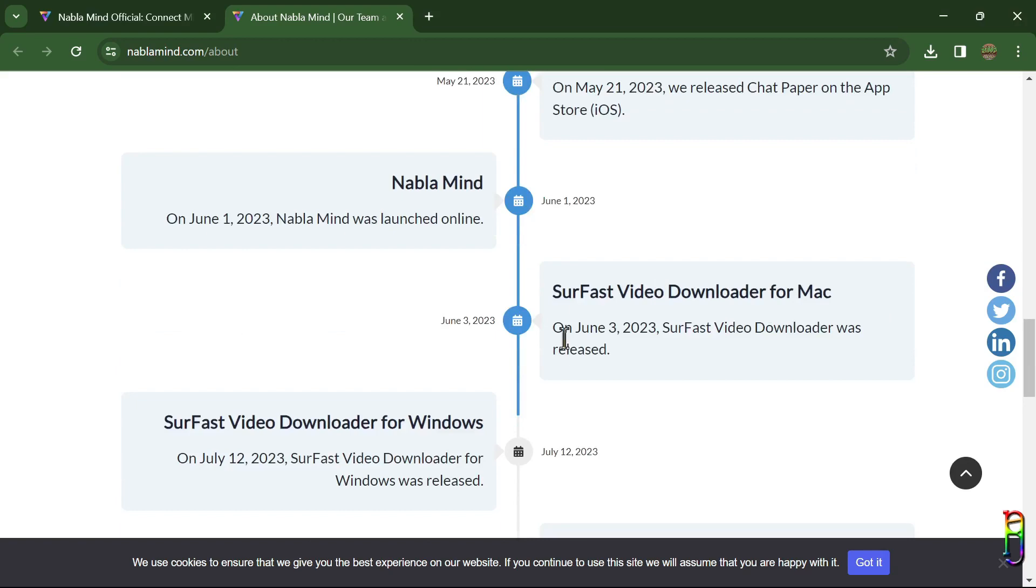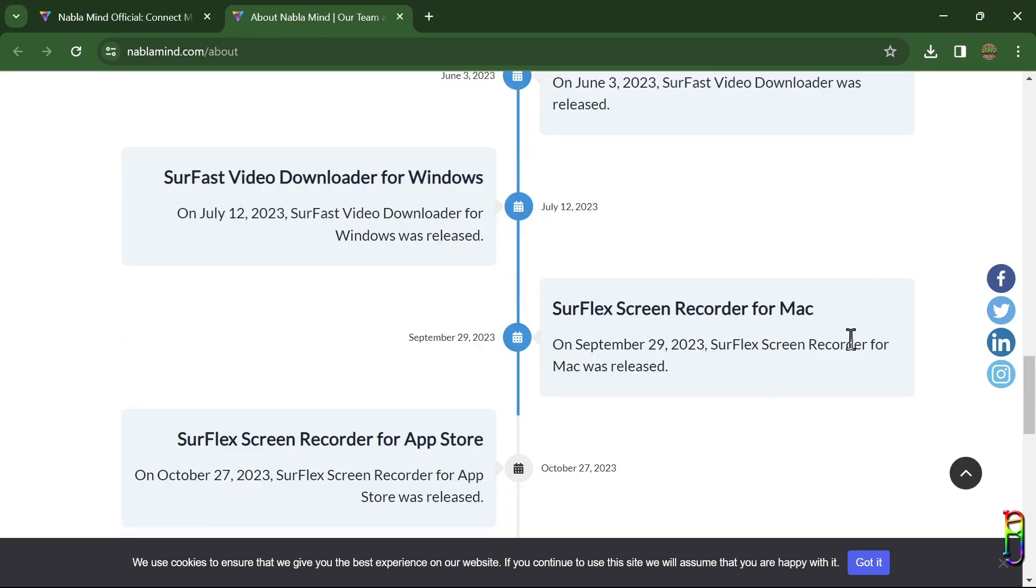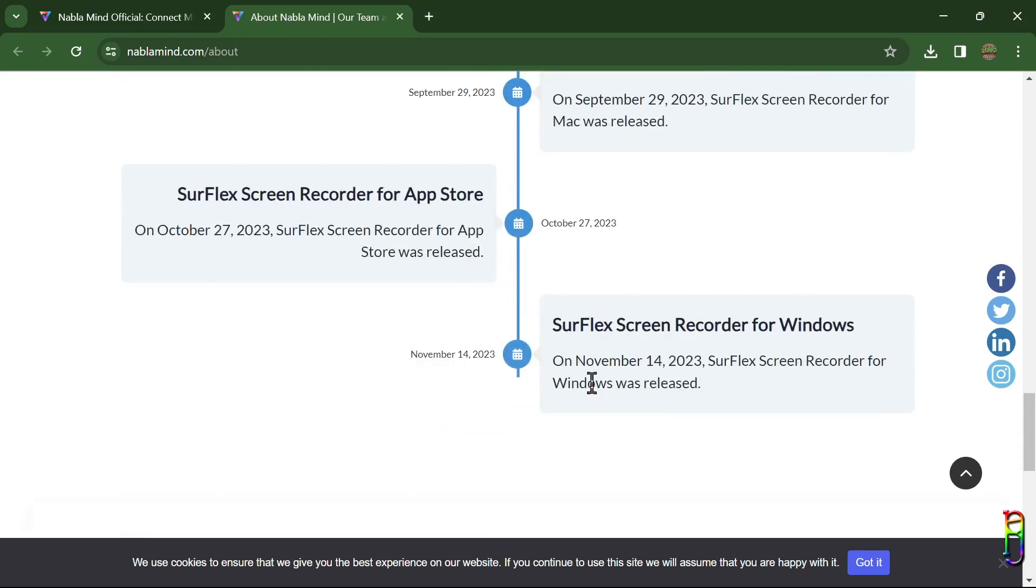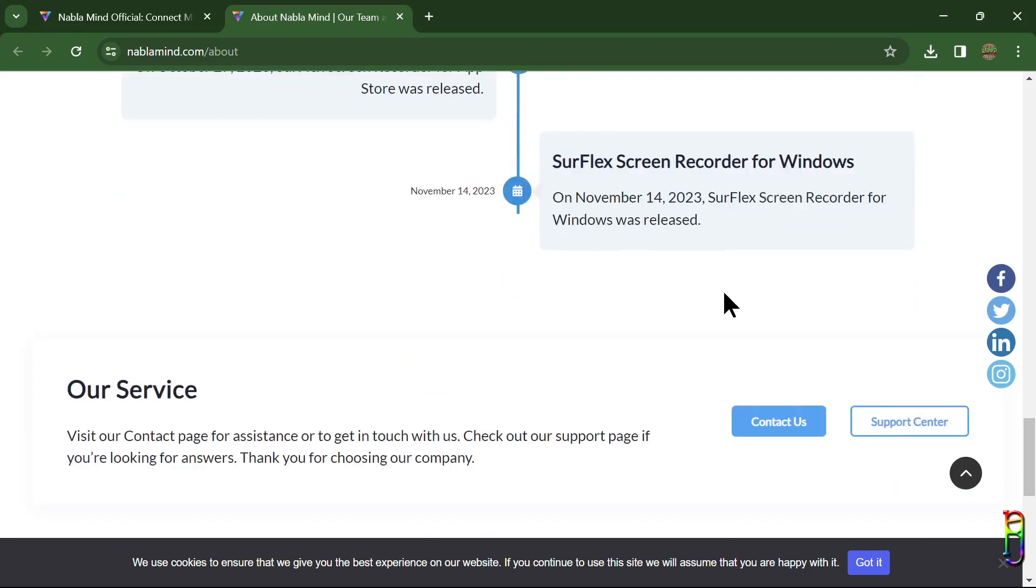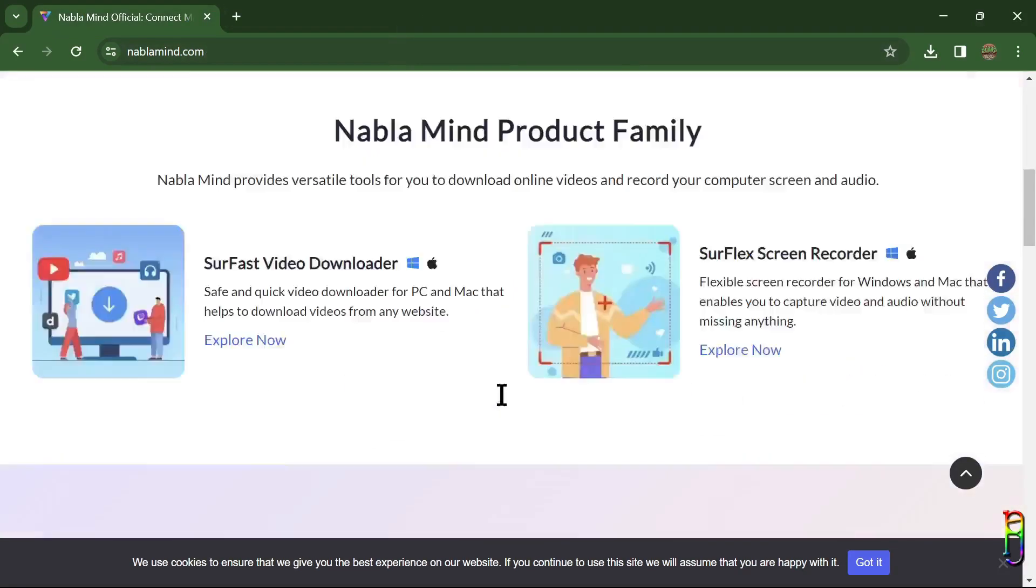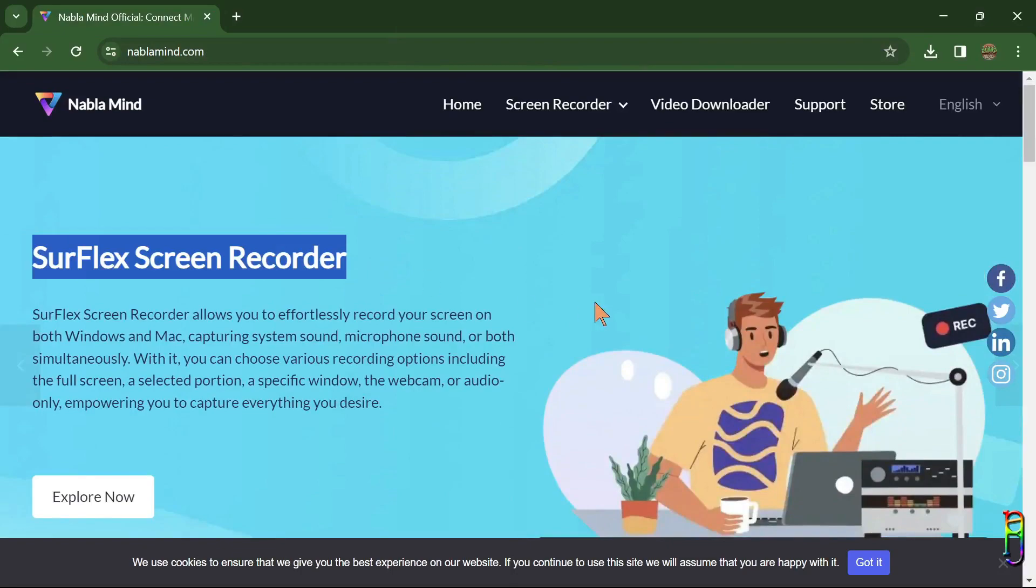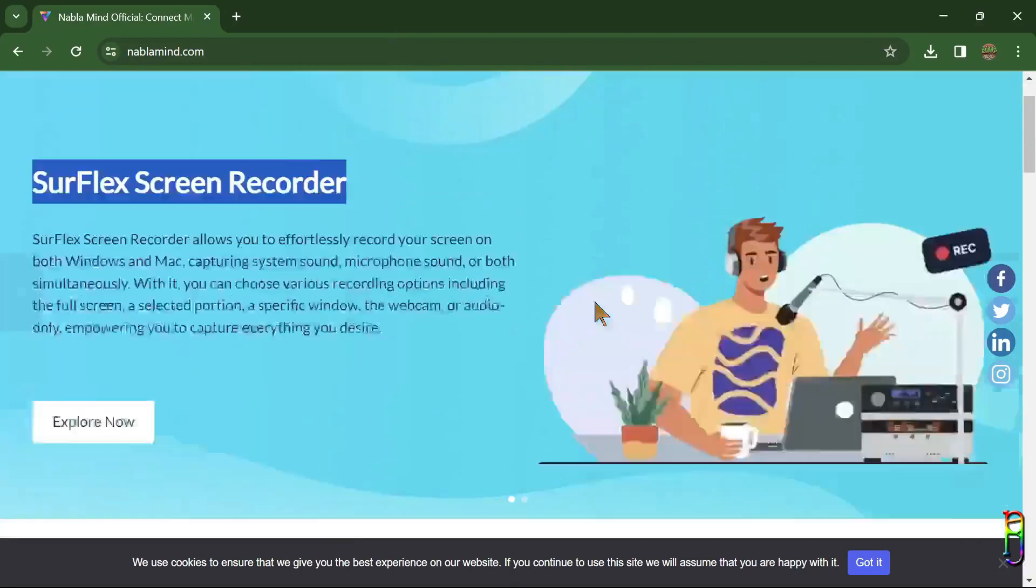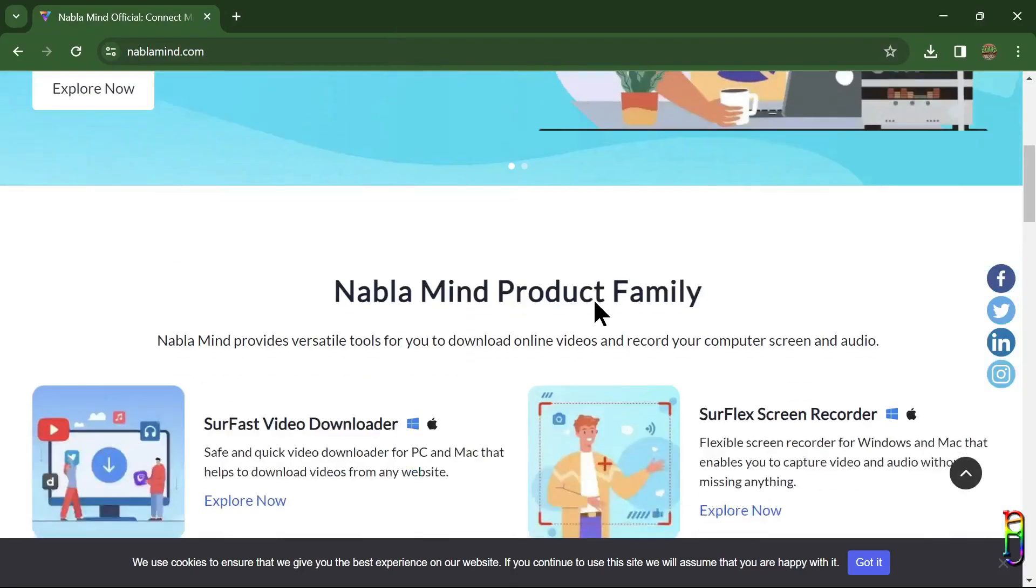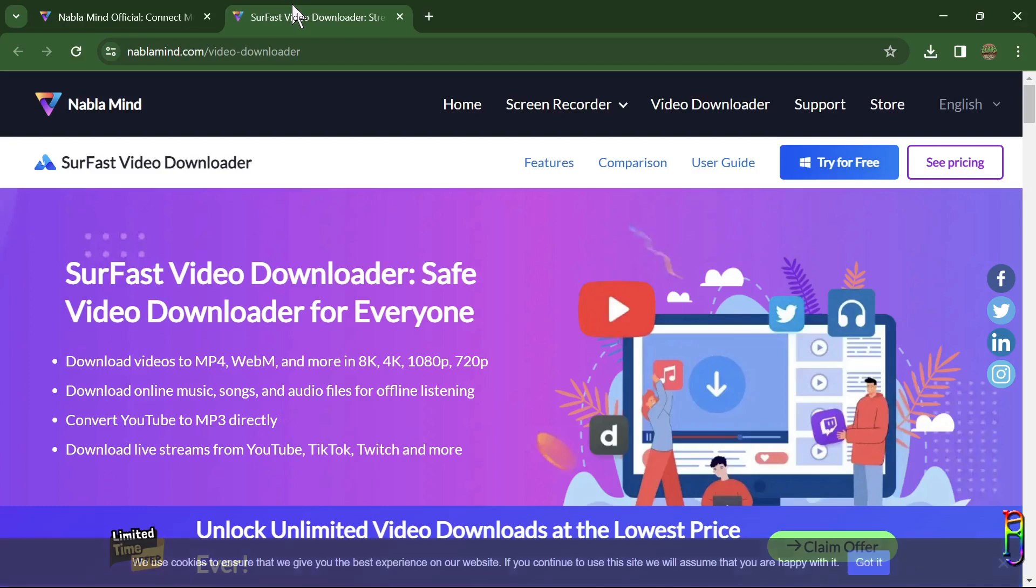When NabloMind was established, they started developing the three software I mentioned: the SurFast Video Downloader, the SurFlex Screen Recorder, and the other one is a free online screen recorder which is not listed here but I'll show it to you later. This video is centered with the SurFlex Screen Recorder, but I'll also show you briefly the other two main products.